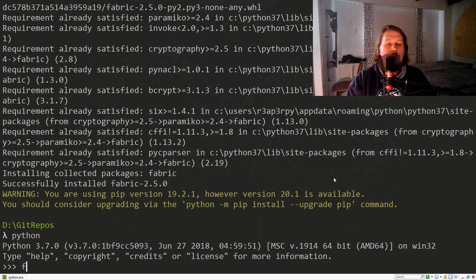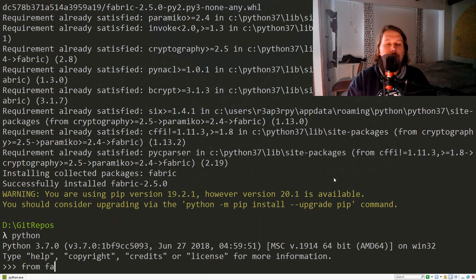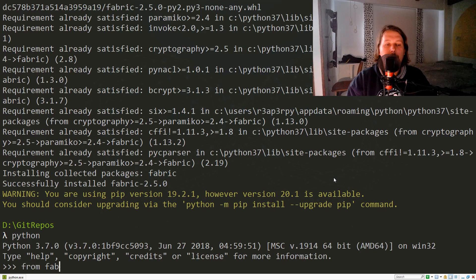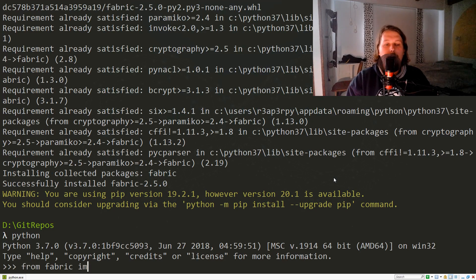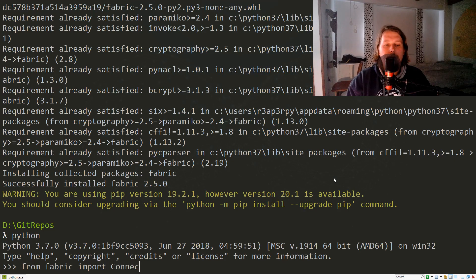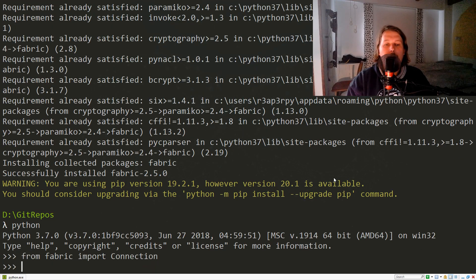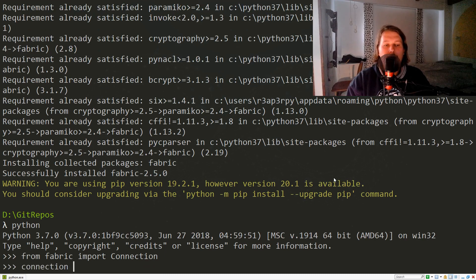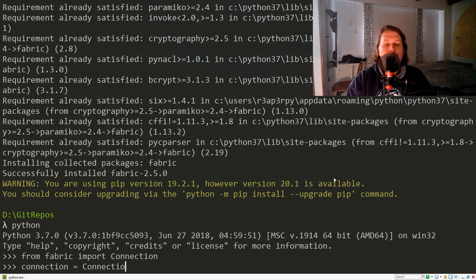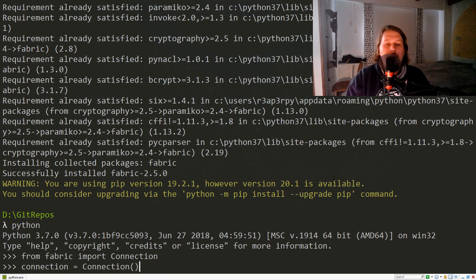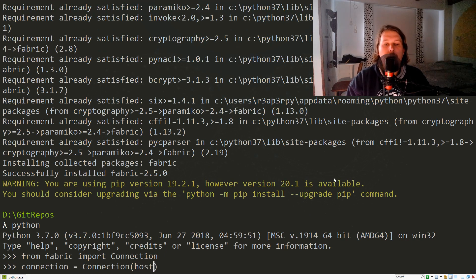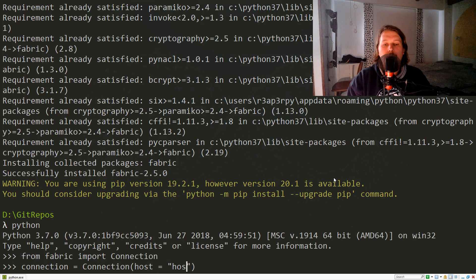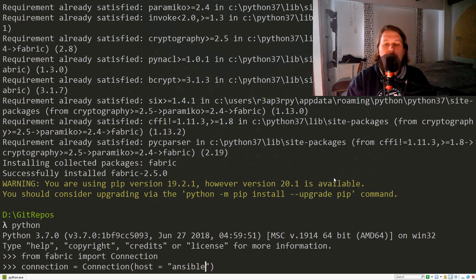Now what we would like to do is import from fabric the Connection class. We will name our connection and say that our host equals - we need to provide a connection string. So ansible@CentOS.